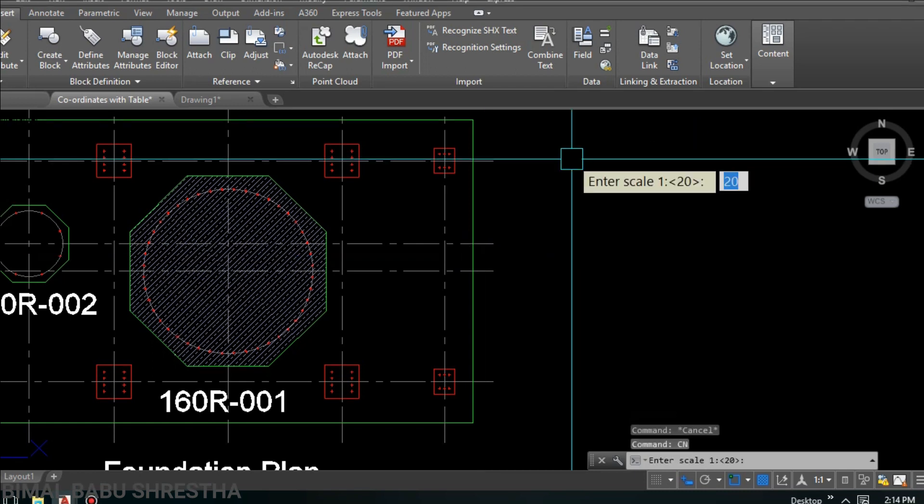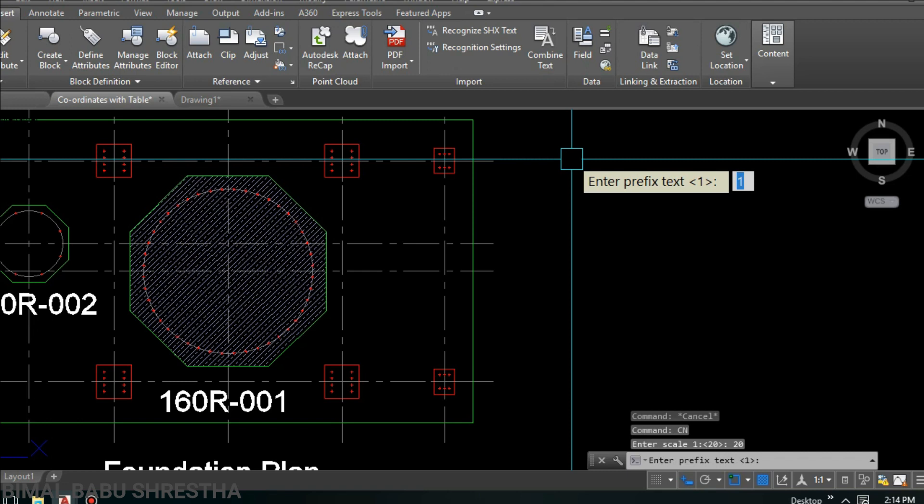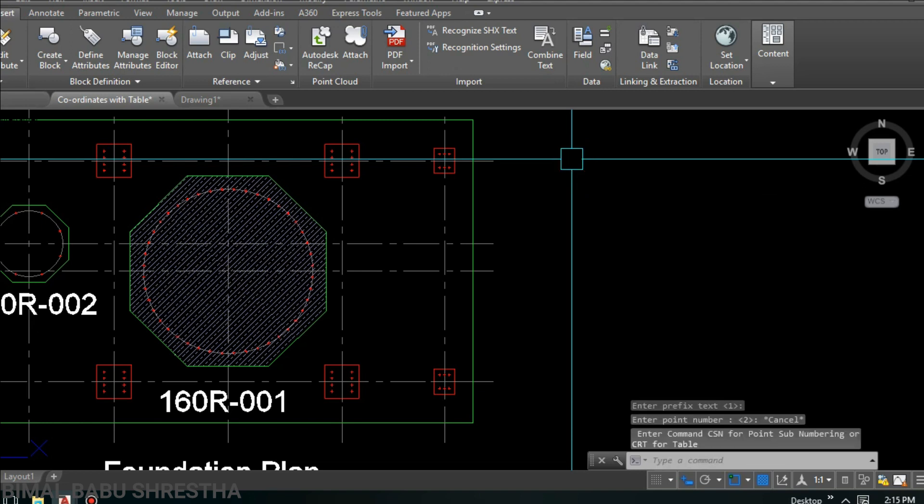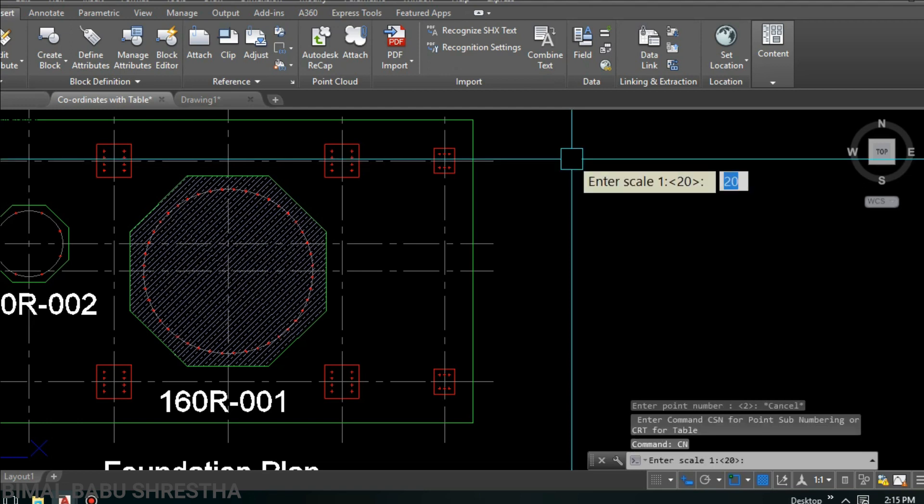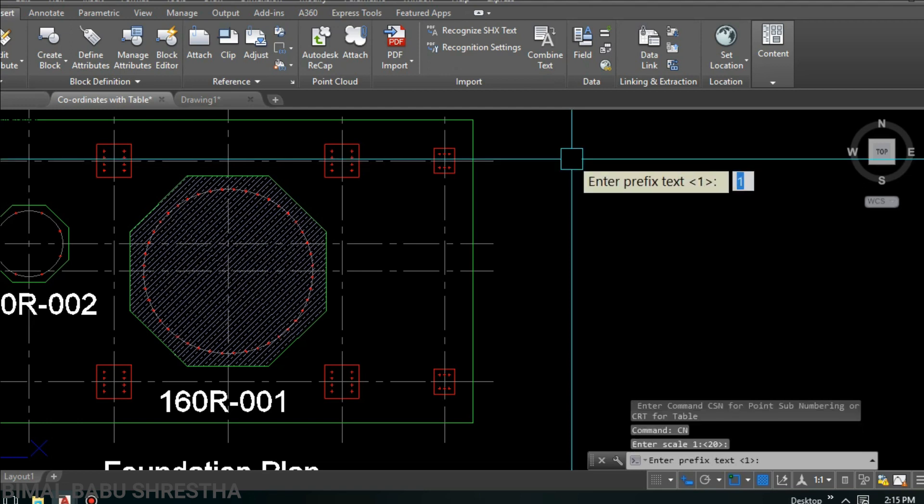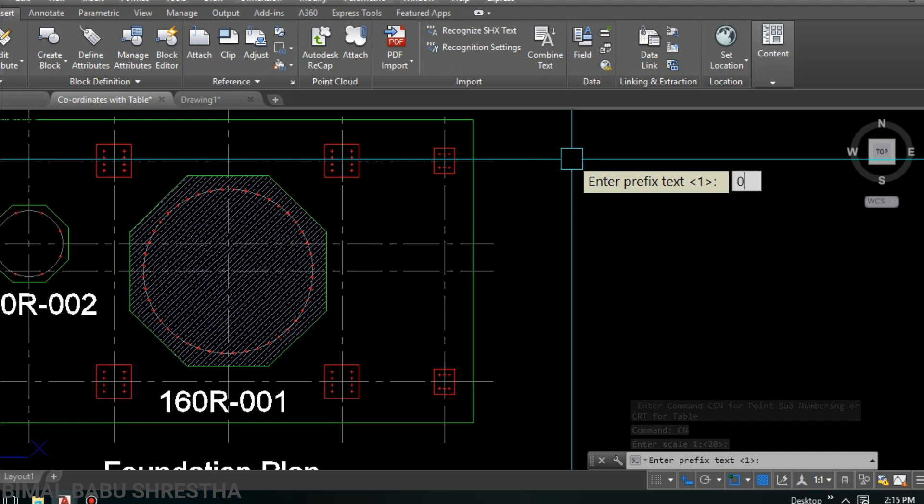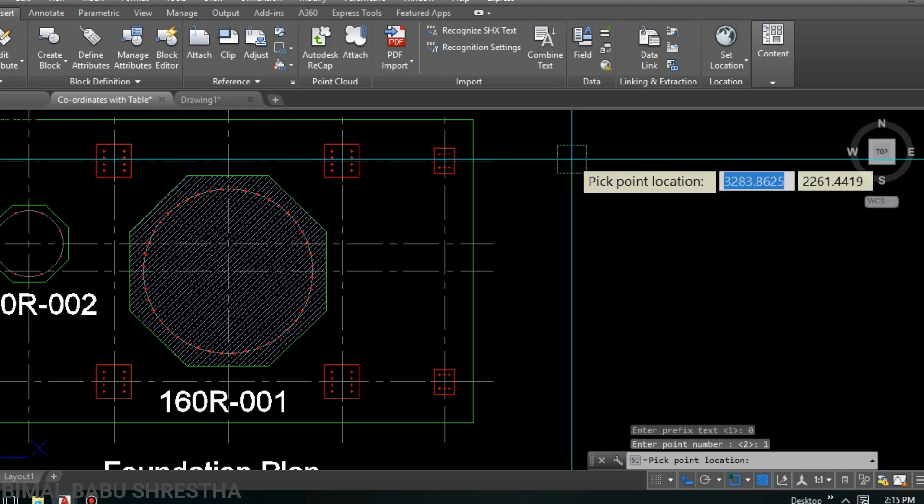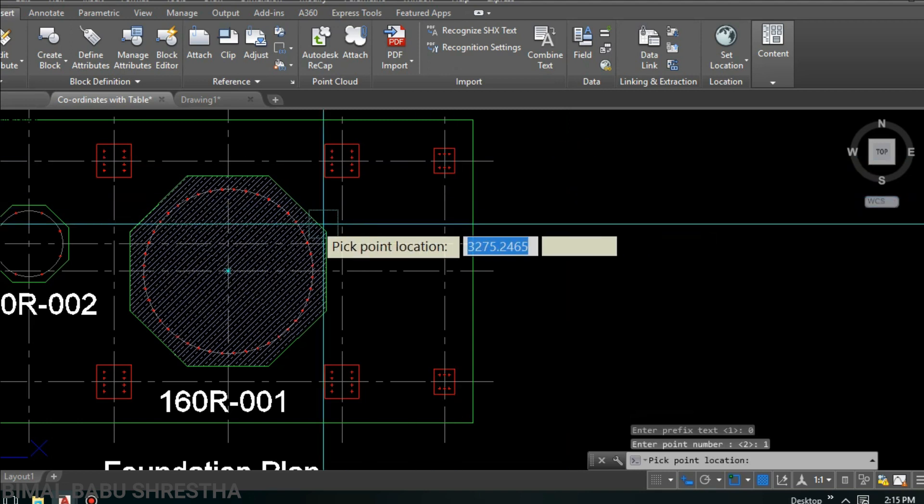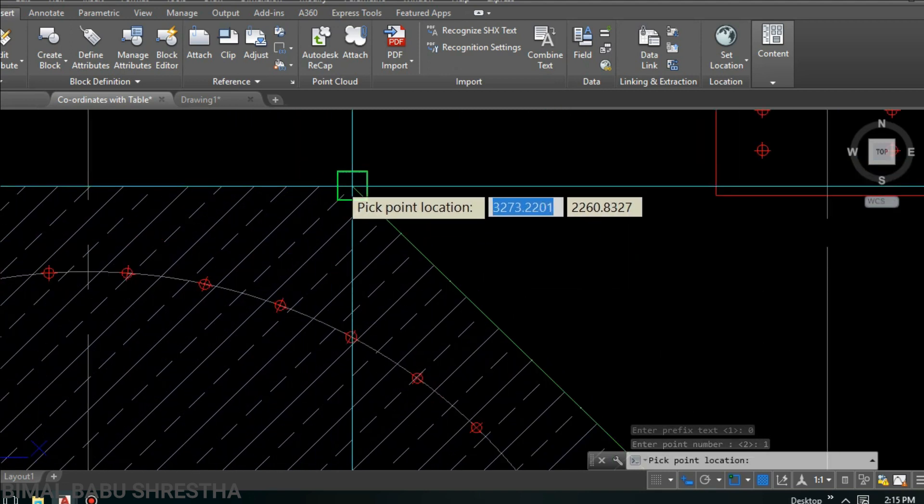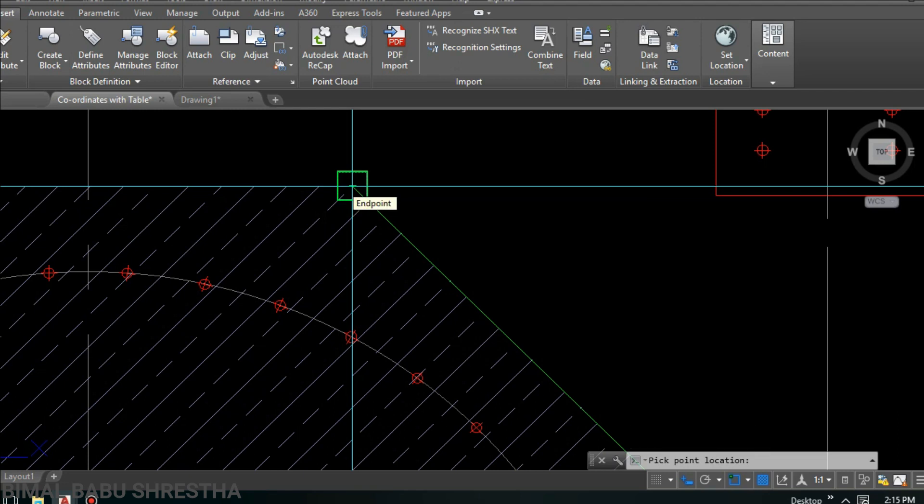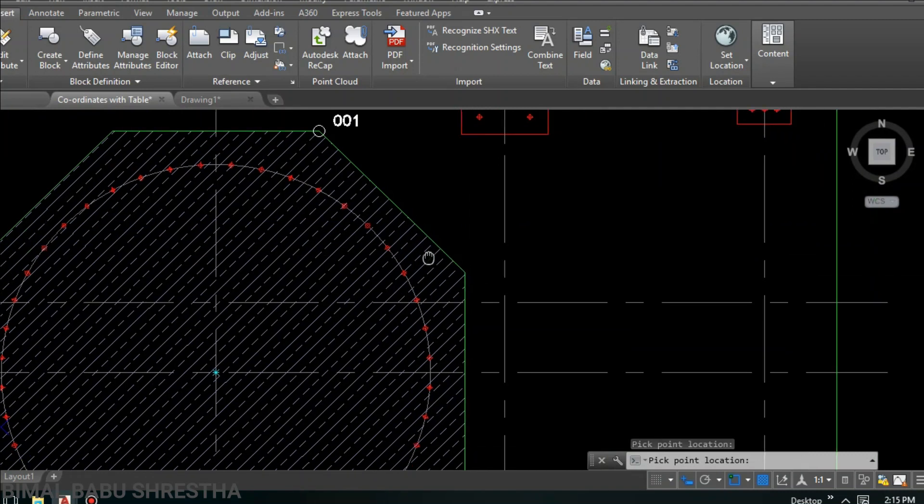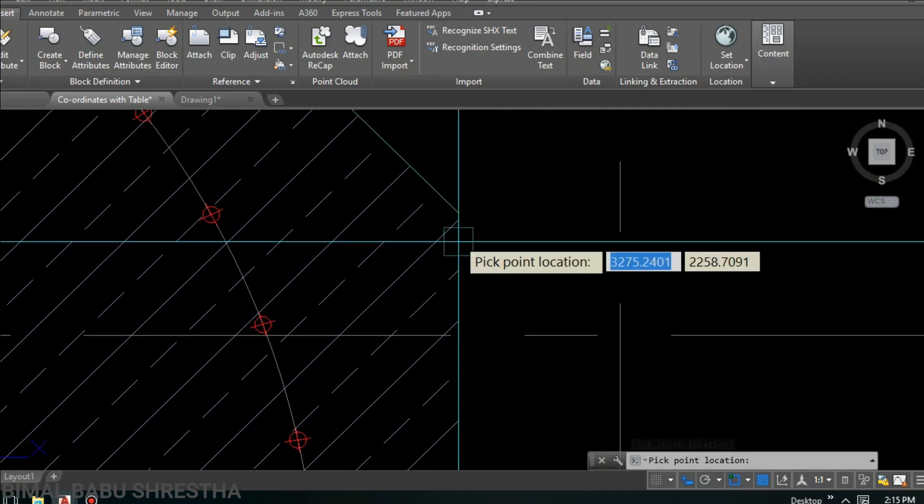Apply command again, CN, enter. Scale 20, enter. Prefix, no need, just press enter without any value. Enter the starting point number 1, then press enter. Enter the point location. Input one then enter. Click here.